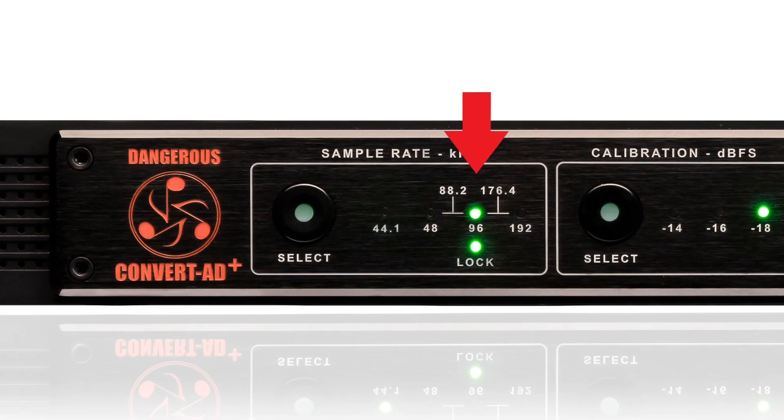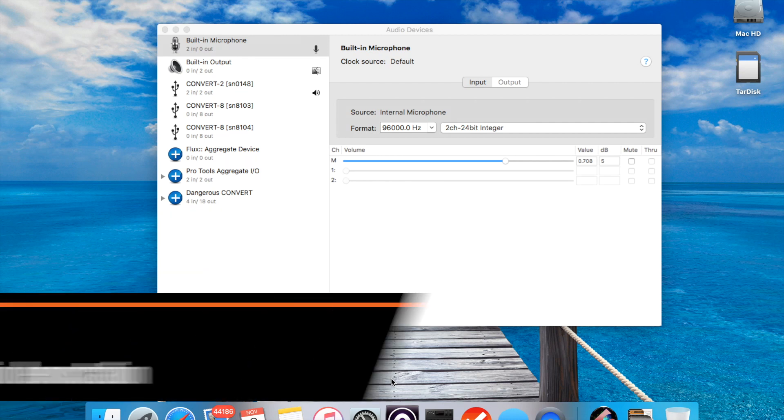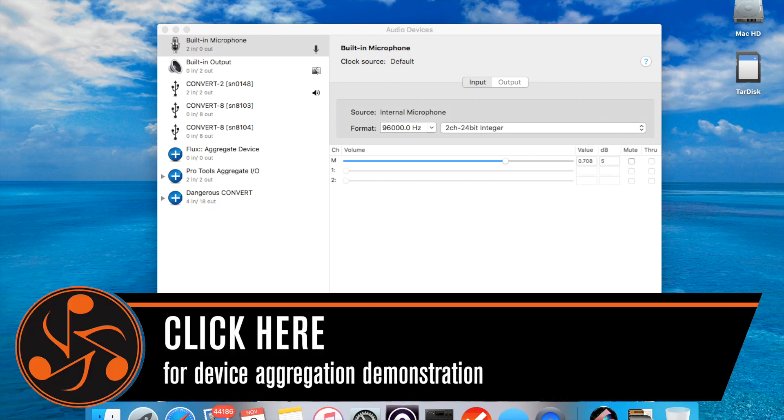And this lets you put it into a virtual interface with the rest of the Convert family and use them all together really easily using device aggregation, which we cover in another video on the channel, so check that out, too.